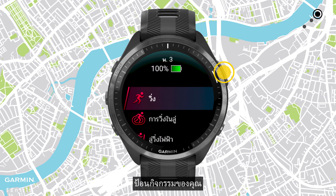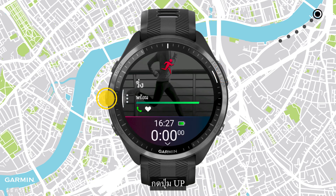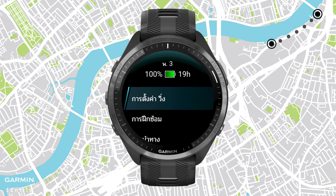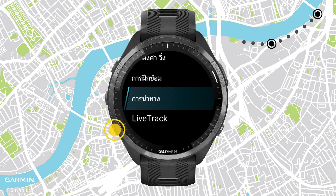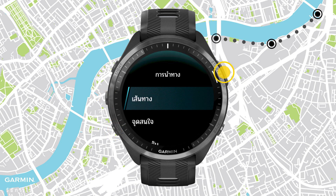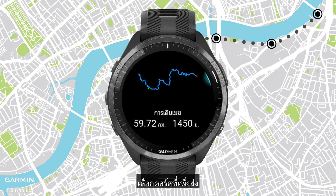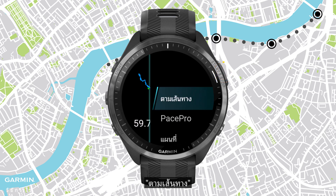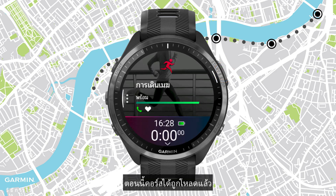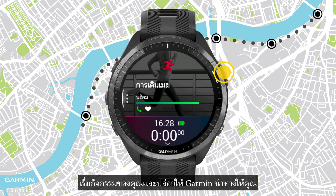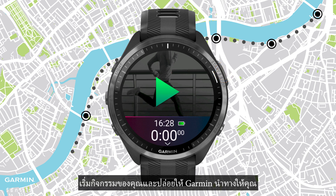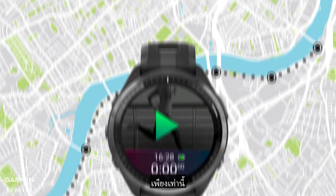Now we can use the course. Enter your activity and press the up key. Select Navigation, then Courses, and select the course we just sent. Press the start key, then select Do Course. The course is now loaded — start your activity and let Garmin navigate for you. And that's it.